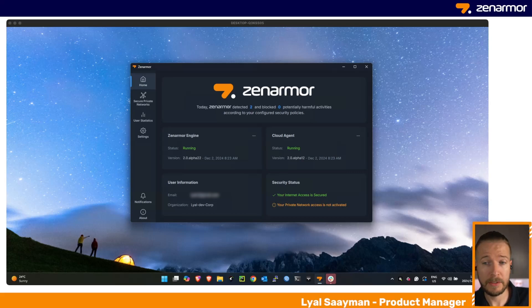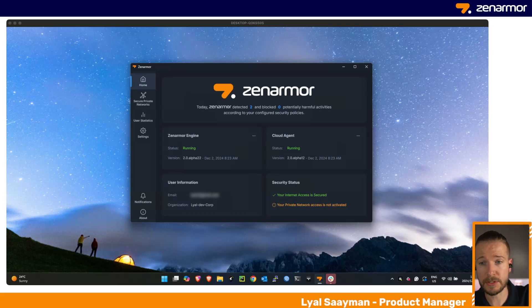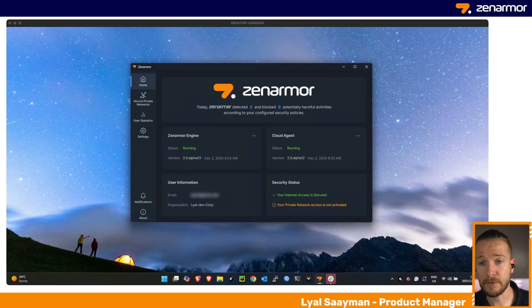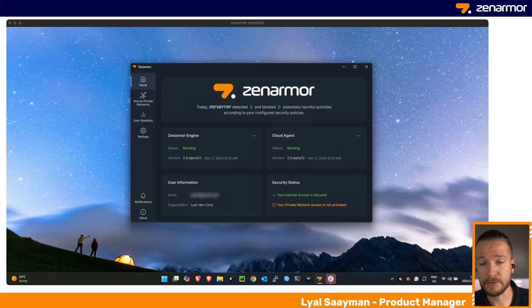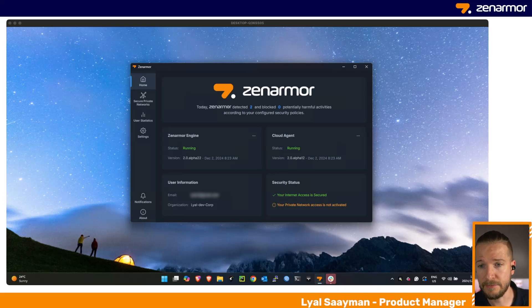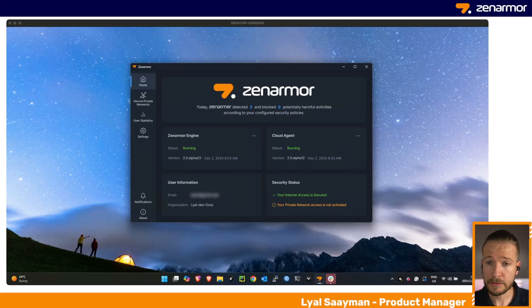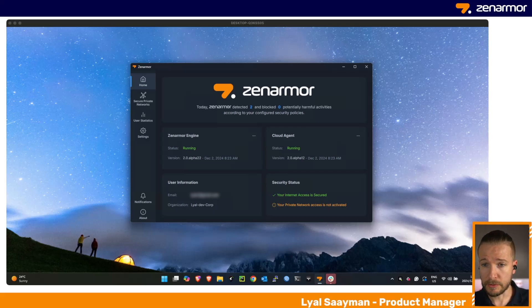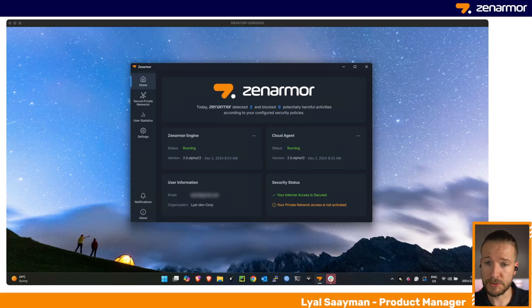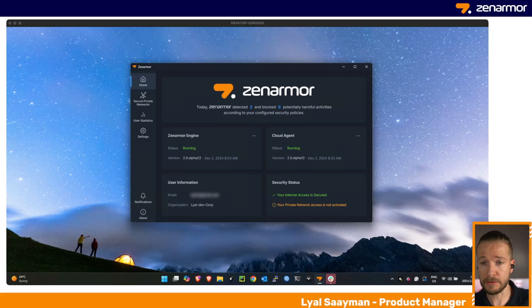All the inspection happens locally on those devices, regardless of what network they are connected to. They could be at home, at the office, or in a Starbucks, and they'll still have all of the great protection, control, and visibility that Zenarmor offers and that you're already familiar with.